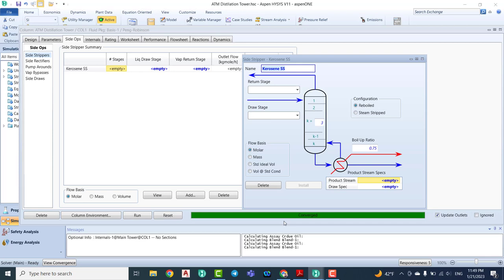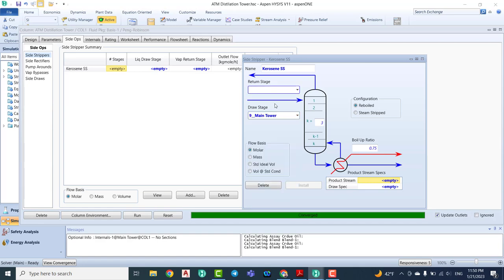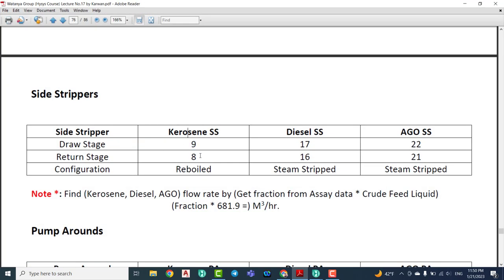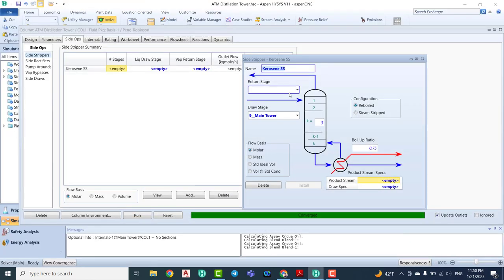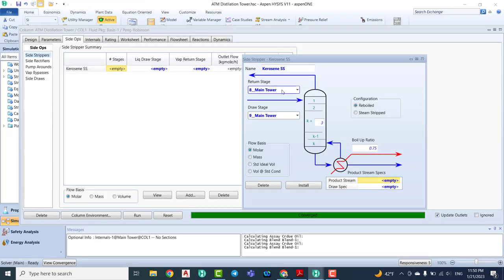We produce naphtha from the upper part of the tower and the curiosity below it — that means the curiosity is heavier than the naphtha, so it should be lower in the tower. The draw stage is set to nine. The return stage is number eight, which means the top of the side stripper returns to stage eight.